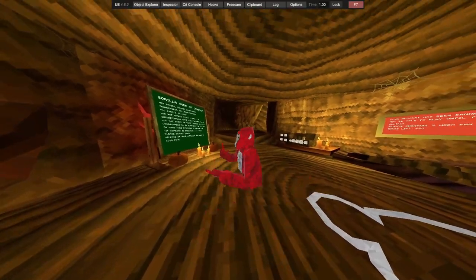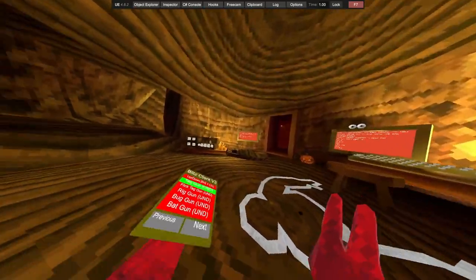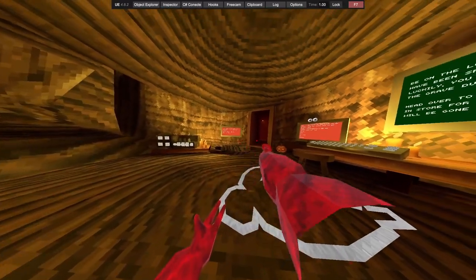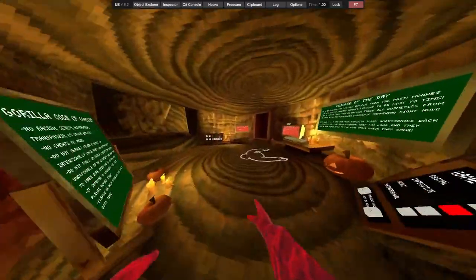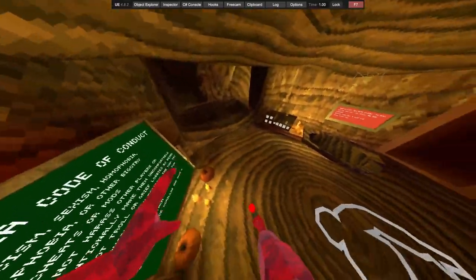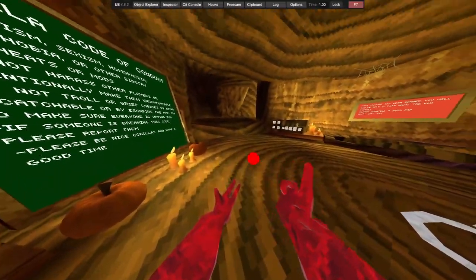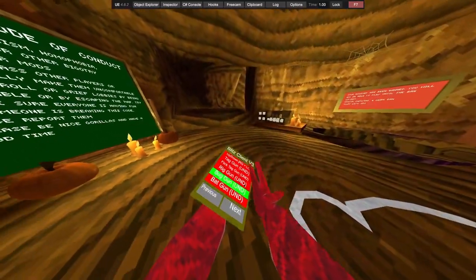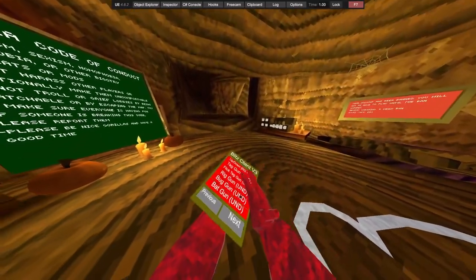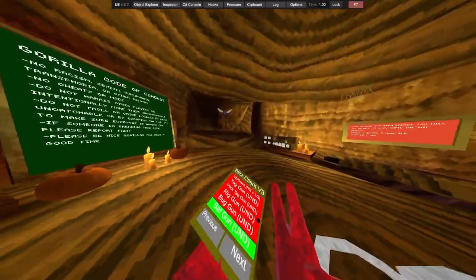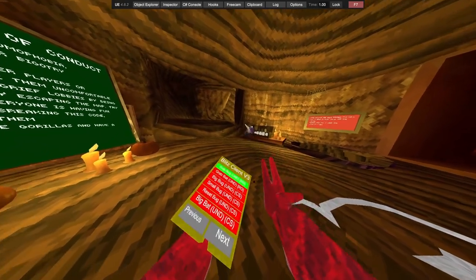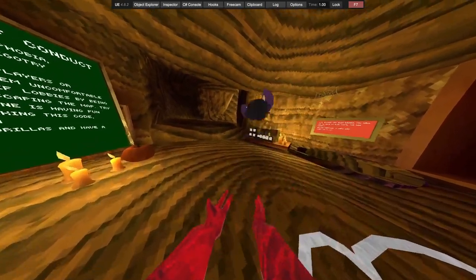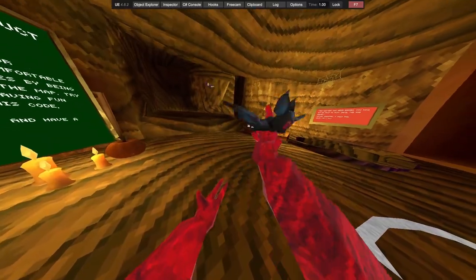We got a tag gun, it just puts the rig on the person and tags them. Got flick tag gun. You'll probably know what that does. Got rig gun, bug gun, bat gun, grab bug, grab bat.